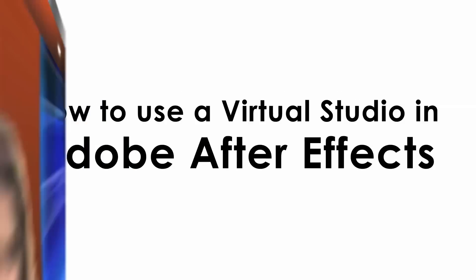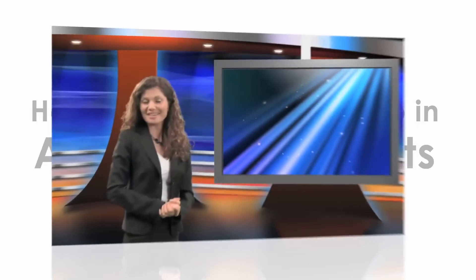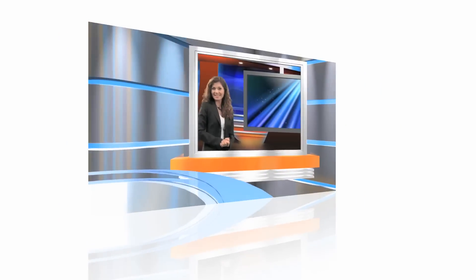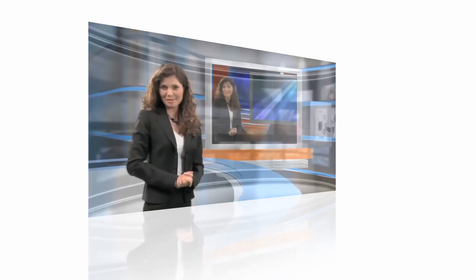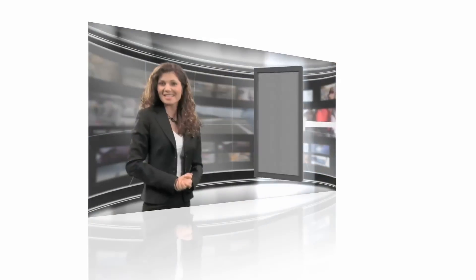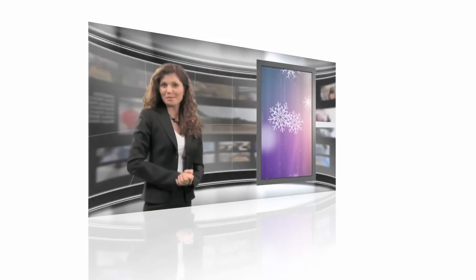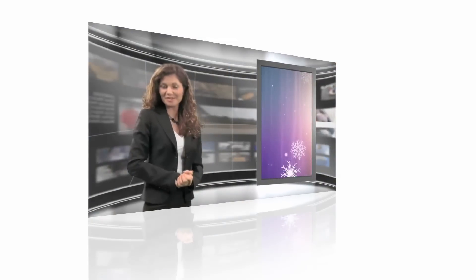Virtual studios are useful in a variety of situations. By utilizing a virtual studio for your video production, you have the freedom to place your talent in any type of surrounding and to update your background with ease.